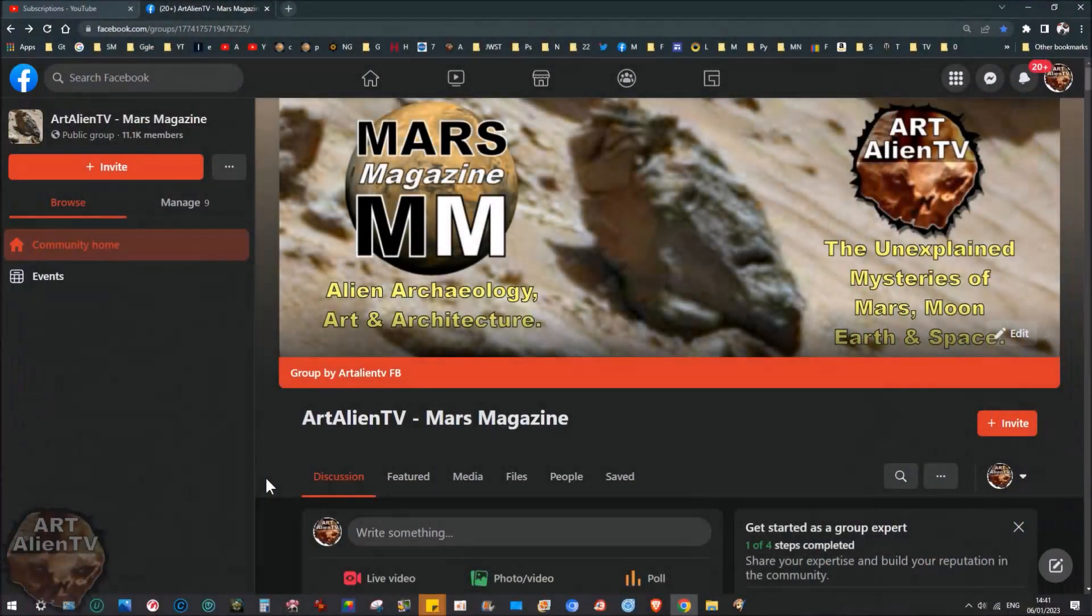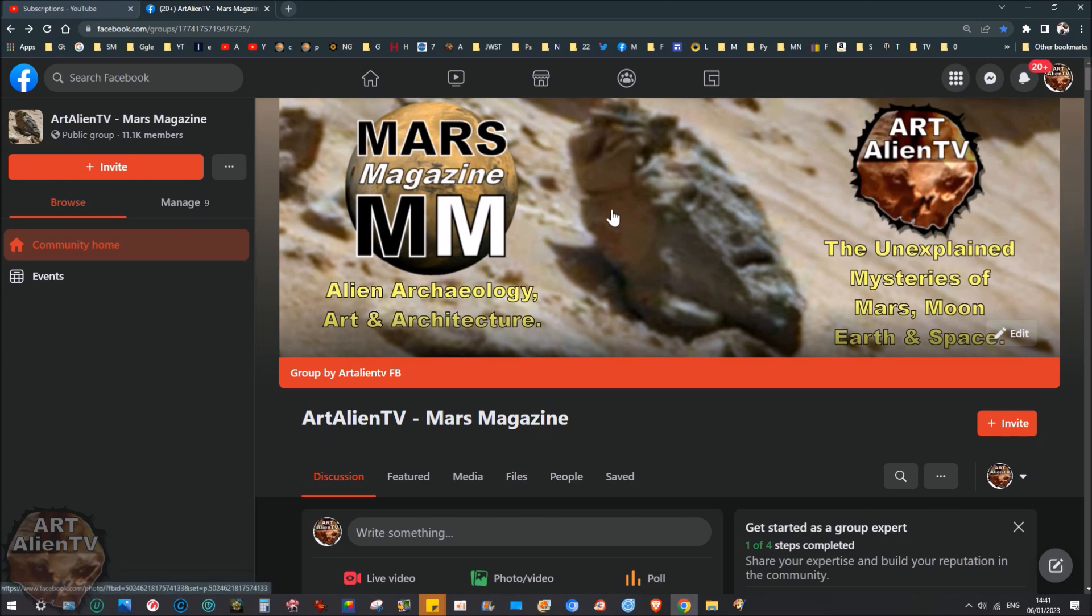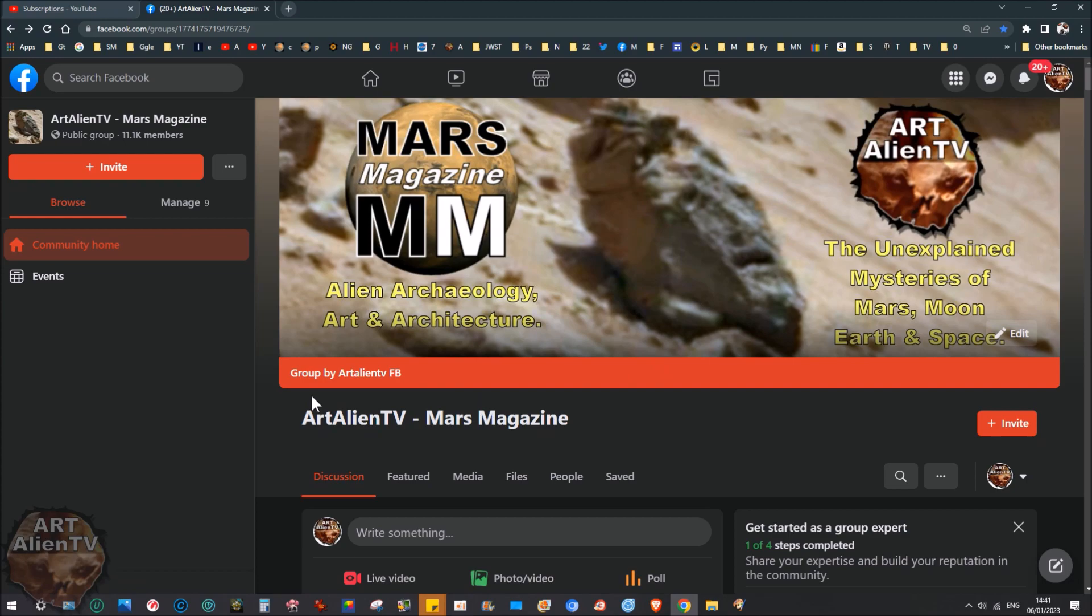Okay YouTubers, this is Joe from Art Alien TV and Mars Magazine here, and I'm doing a special report today, a really quick video on the fake channels that are flooding YouTube with absolute BS on a daily basis.